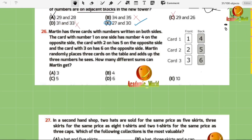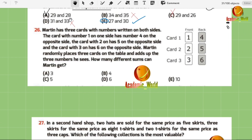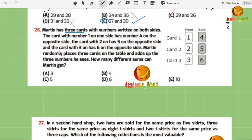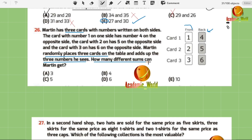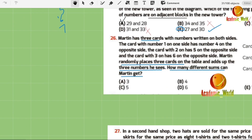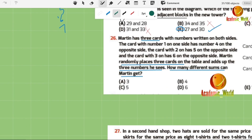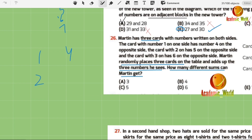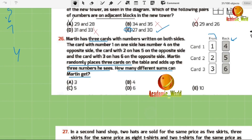Question number 26: Martin has three cards with numbers on both sides — card 1: front 1, back 4; card 2: front 2, back 5; card 3: front 3, back 6. Martin randomly places the three cards and adds up the three visible numbers. How many different sums can Martin get?